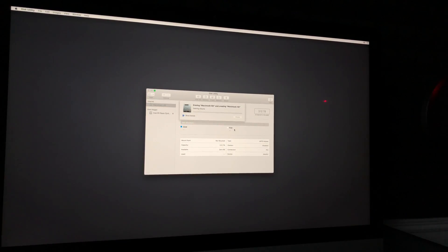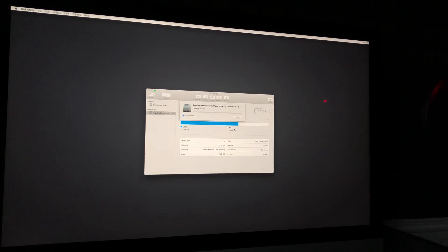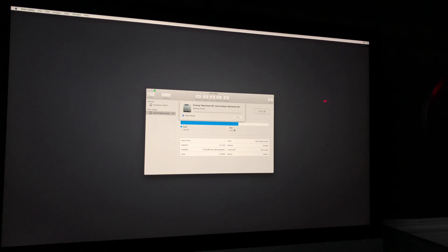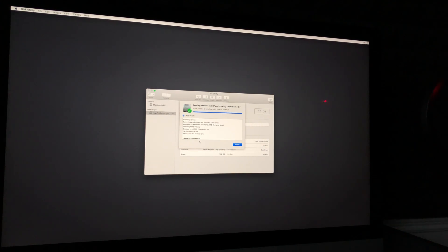That will delete and wipe everything from your Mac. The process speed depends on your Mac — if you have an SSD it'll be really fast, but if you have a Fusion Drive it'll be slower since it combines a regular hard drive and an SSD. You can click on Details to see what's happening. It will also delete your macOS, which is why we'll reinstall it. After a bit you should see 'Done' — just click Done.